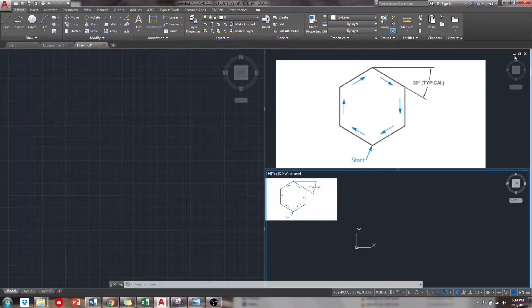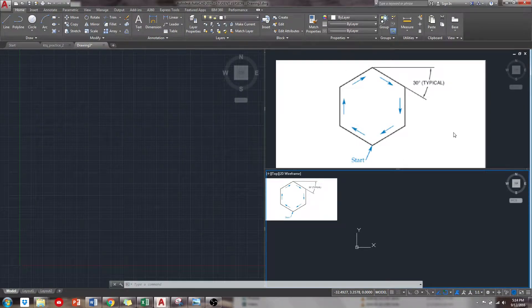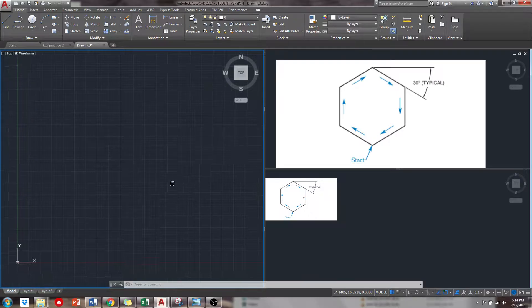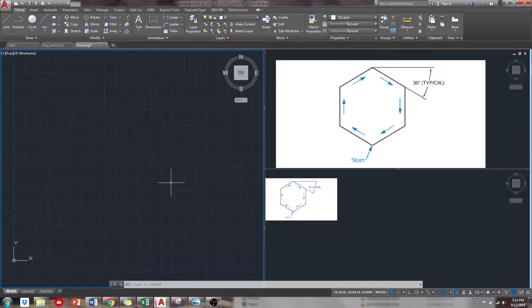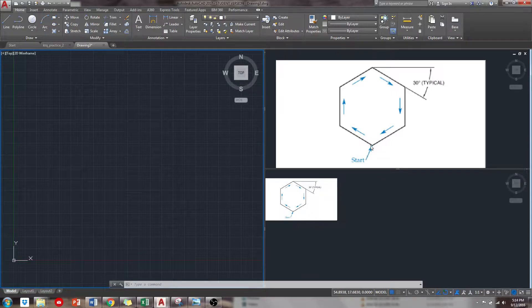So this is the next drawing that I'm going to kind of go over on how to do. Some things that we are going to be doing is we're going to be using some polar tracking for the lines here.